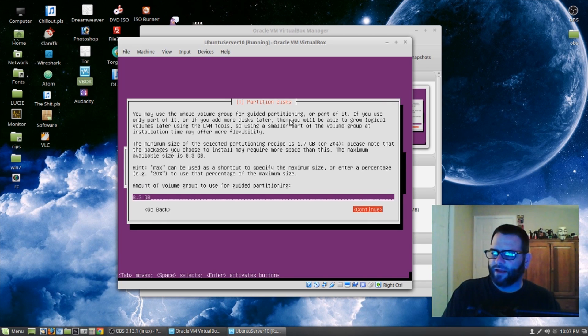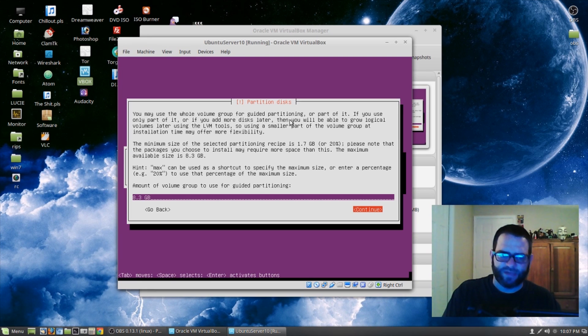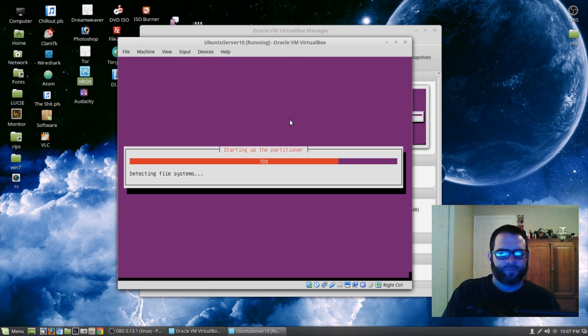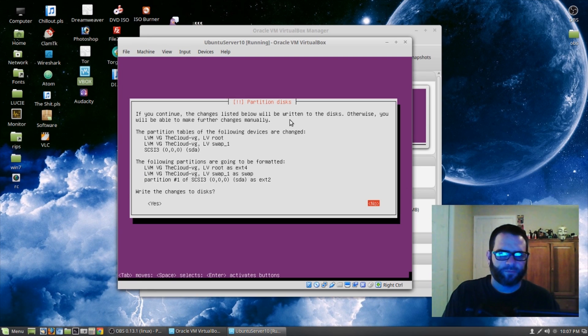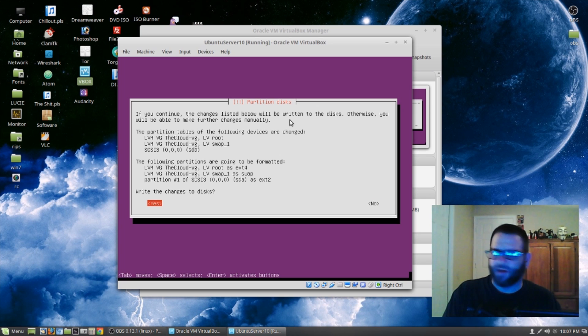Use the left arrow key to position on Yes and hit Enter. Tab and then hit Enter to continue. Left arrow, Yes — to write changes to disk.